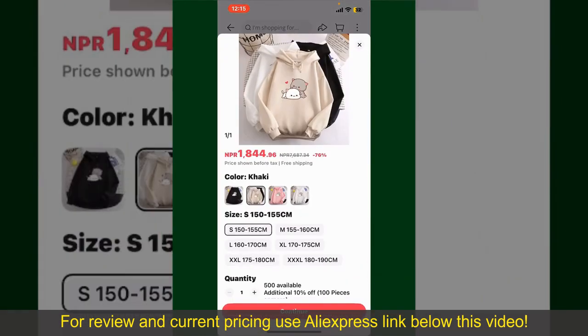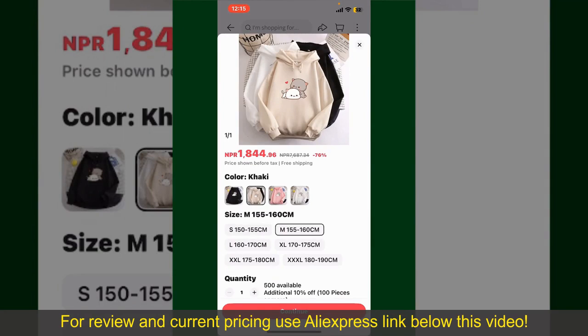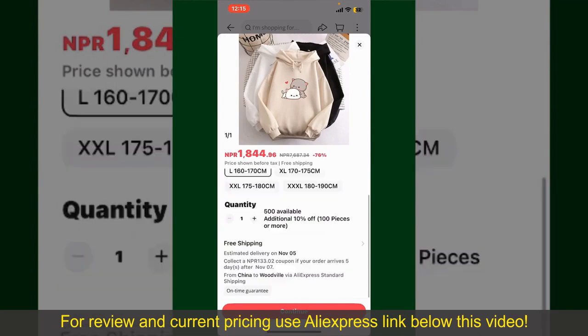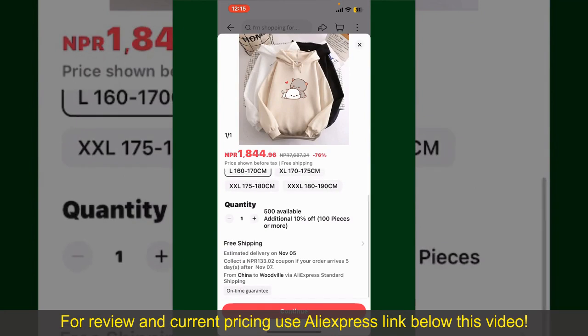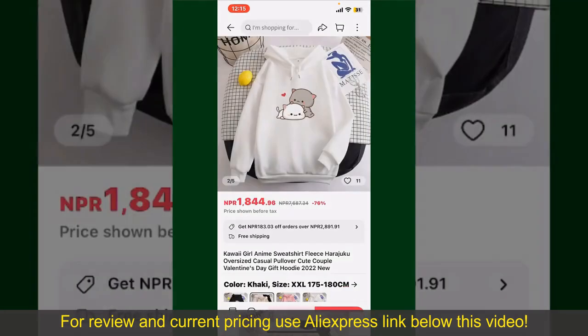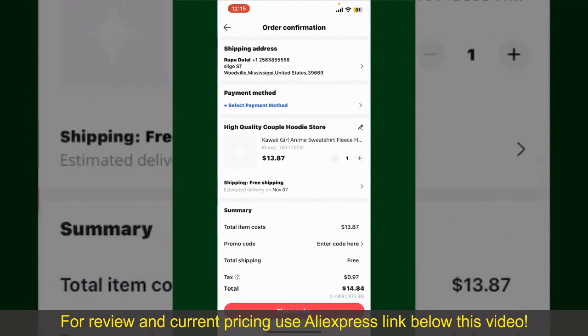Select the size for your product, and you can also increase or decrease the quantity according to your need. Finally, tap the Continue button at the bottom.